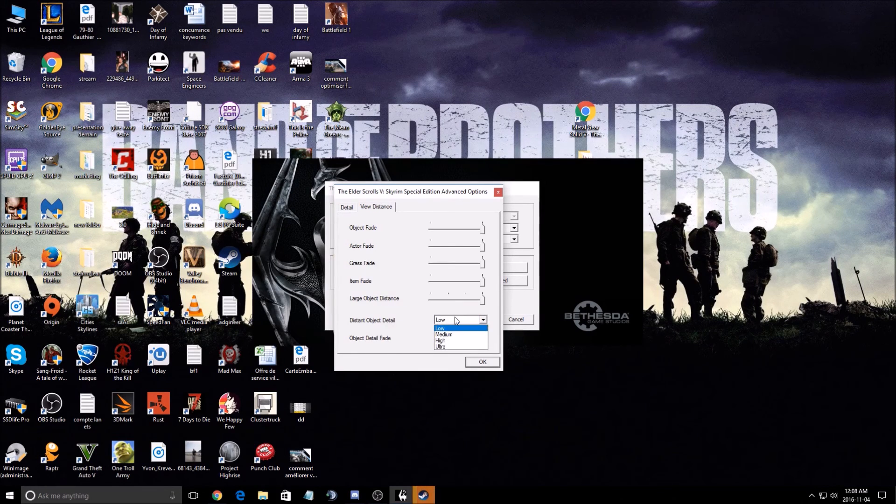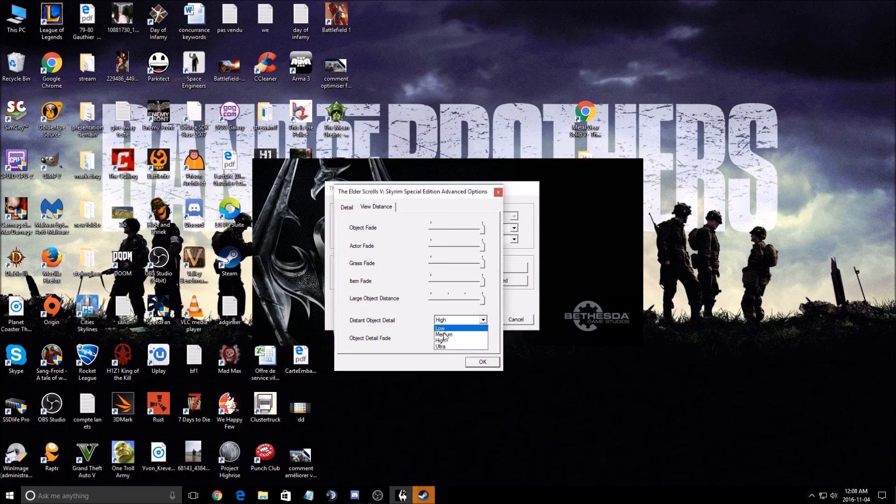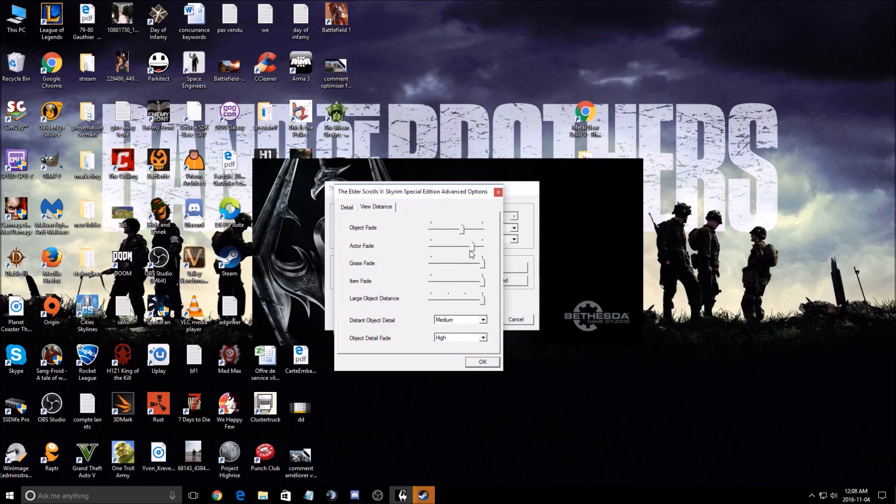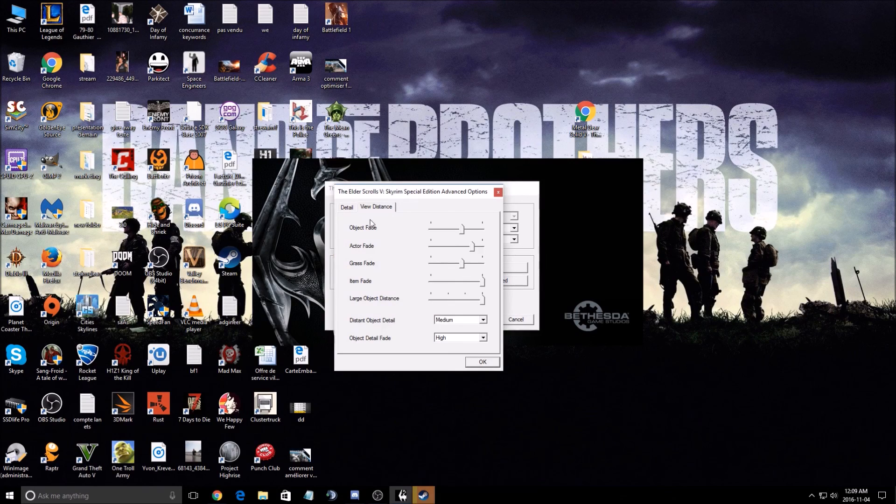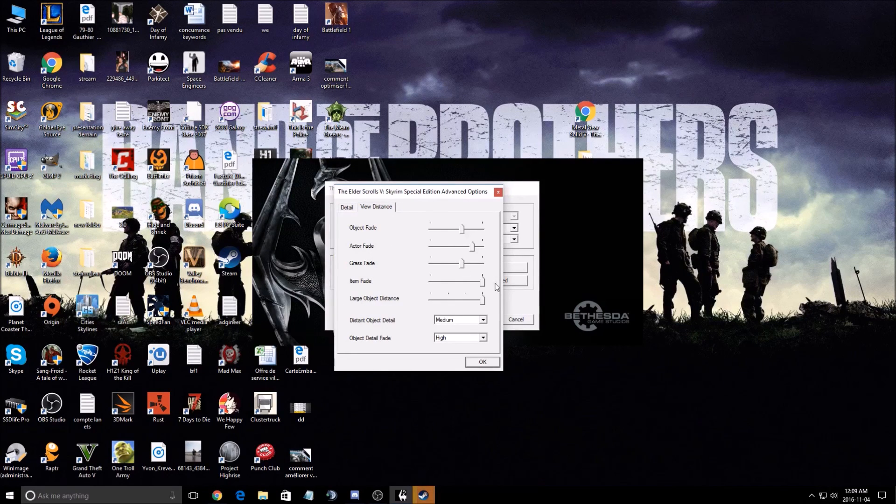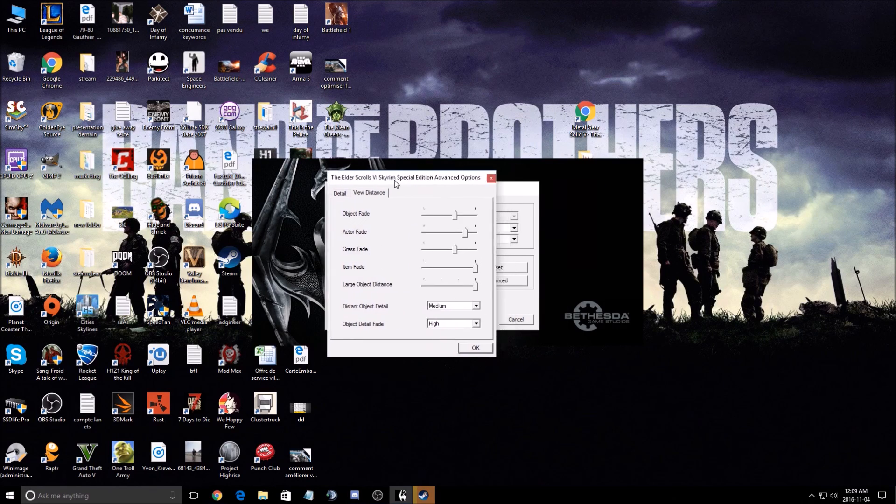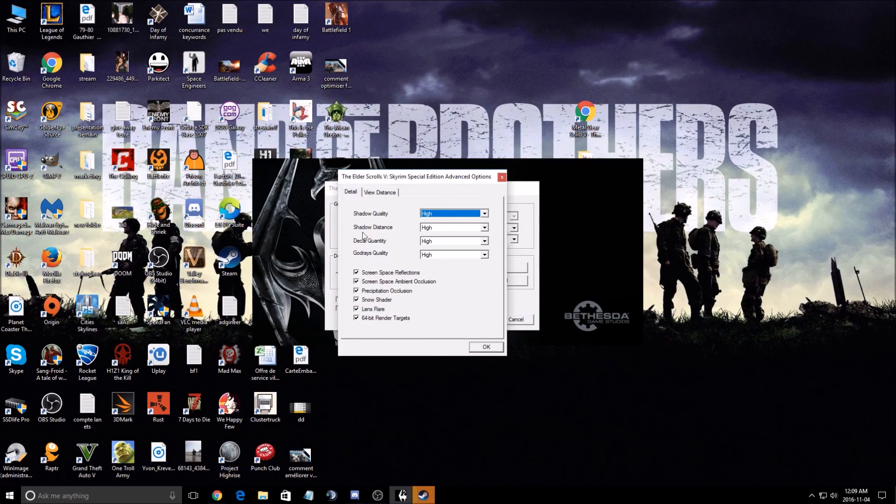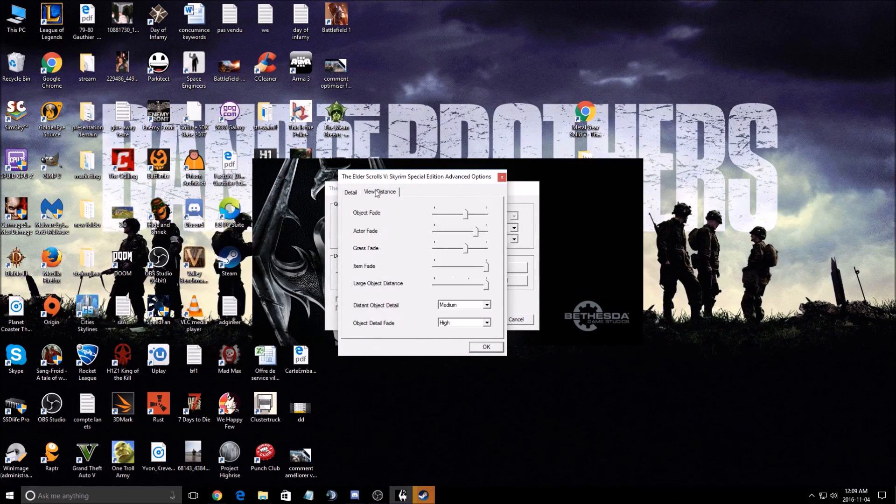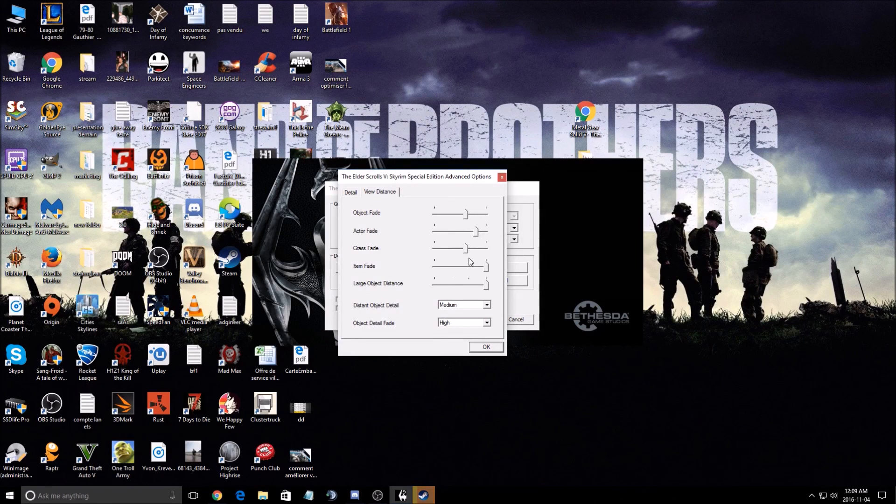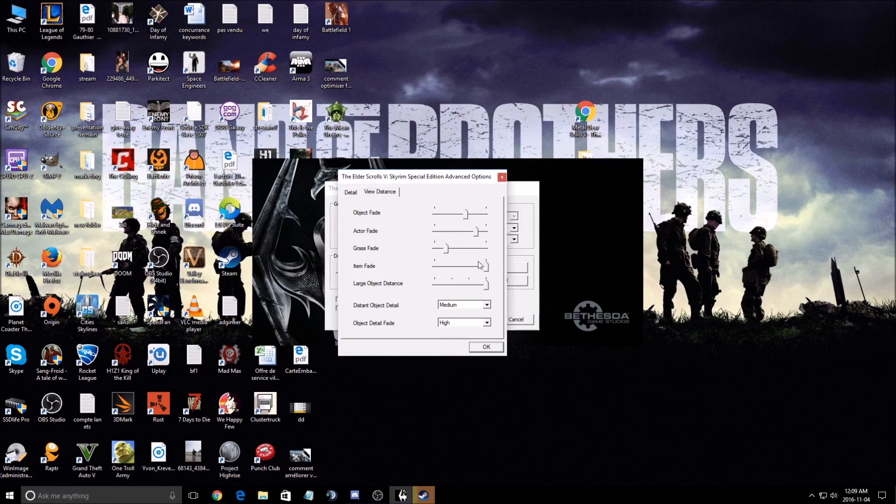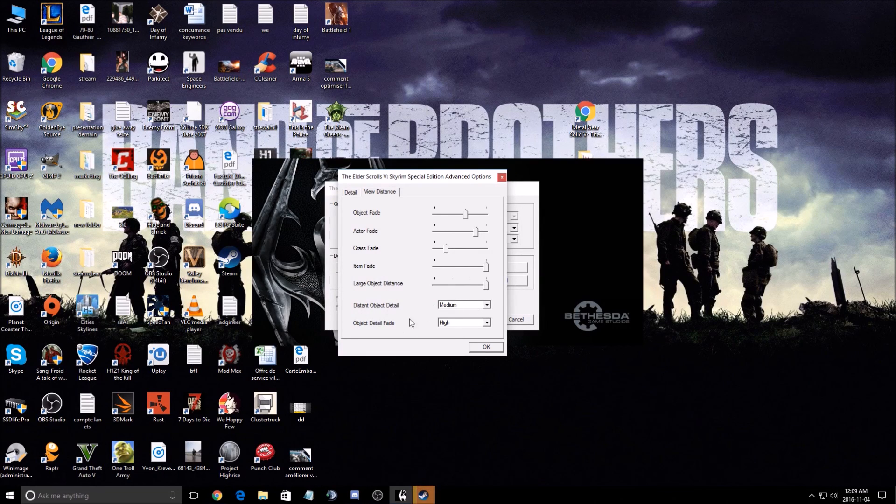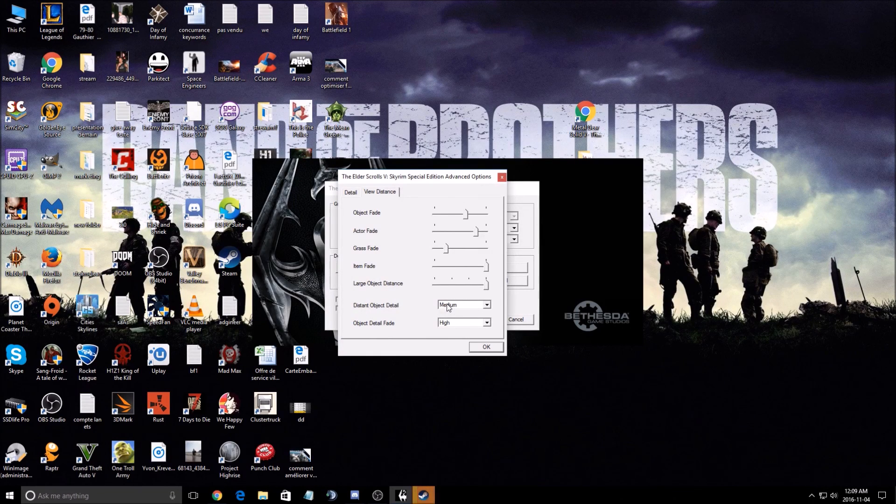And if you want like a middle between them, you can go with high or medium and just lower a little bit your view distance for all those objects, grass fade, item fade, large object distance. This one is the key. If the shadow didn't give you your 60 FPS, here you should just use it. For example, grass fade, you don't care about grass, just lower it a little bit and you can select the quality of the visual when you see far.